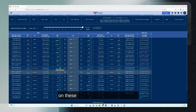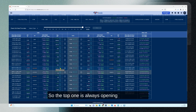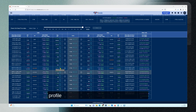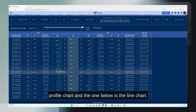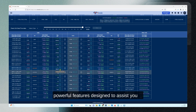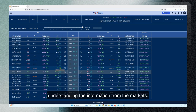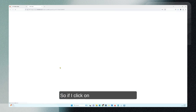I want you to focus on these rectangular boxes. This is where you get your charts. The top one always opens the market profile chart, and the one below is the line chart. Both have very powerful features designed to assist you in understanding the information from the markets. If I click on the top one...